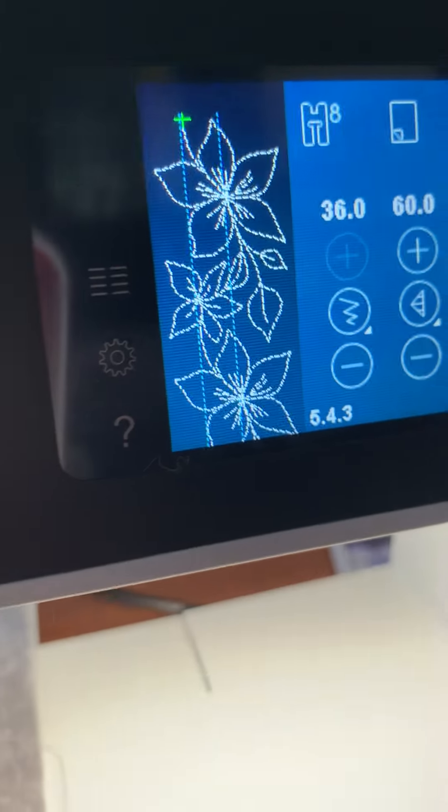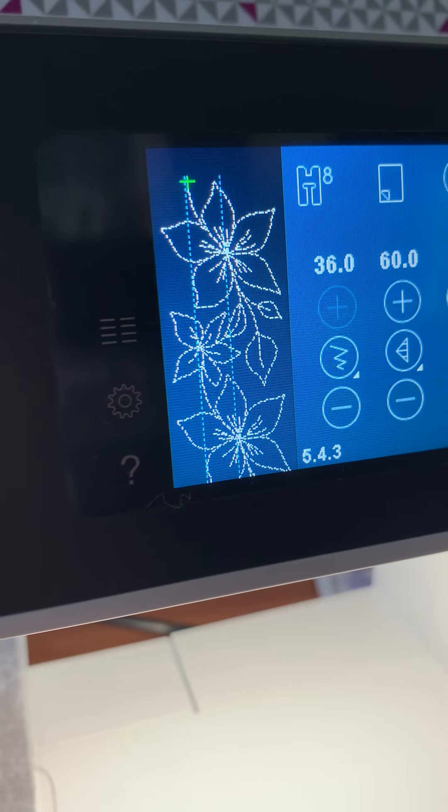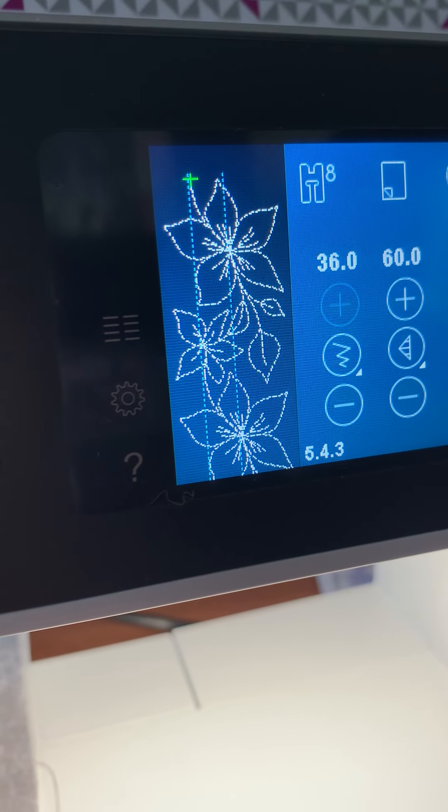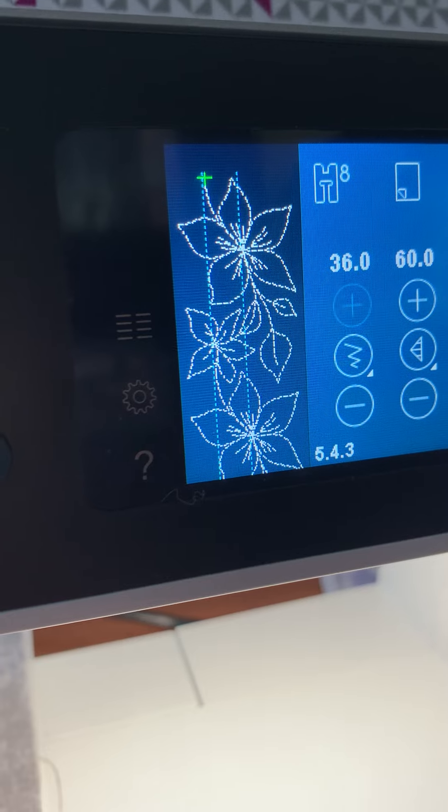And so there you'll see the pattern on the screen. The little green cross is where the stitching is going to start.